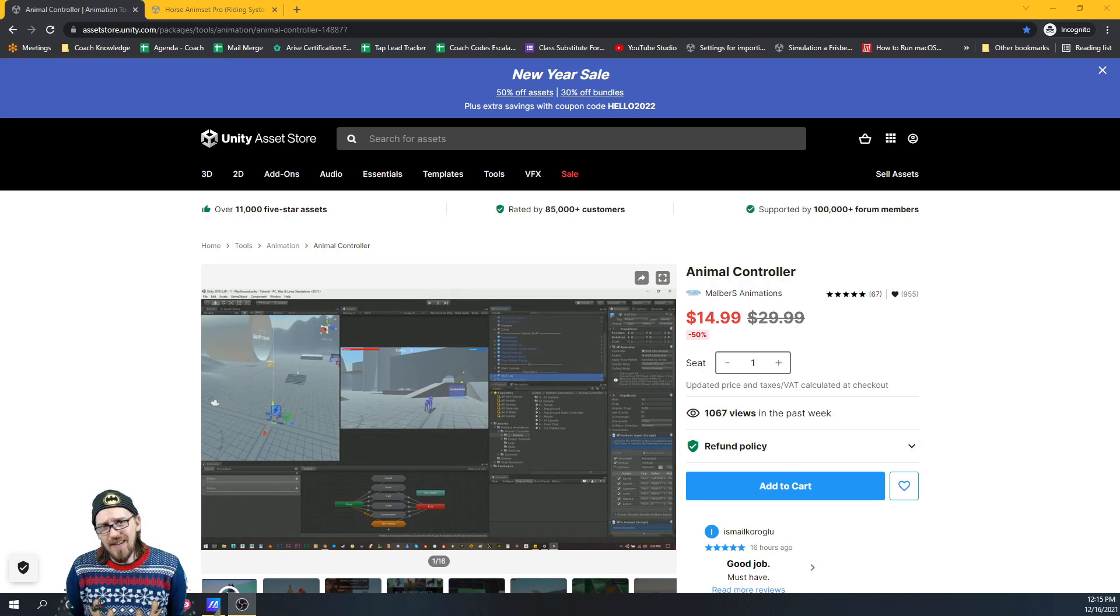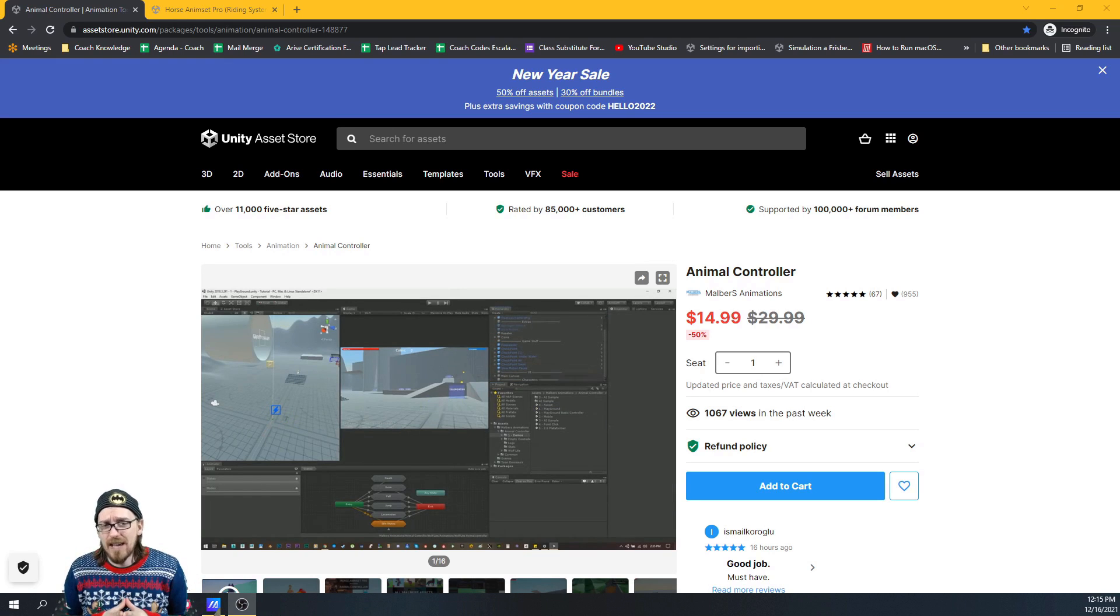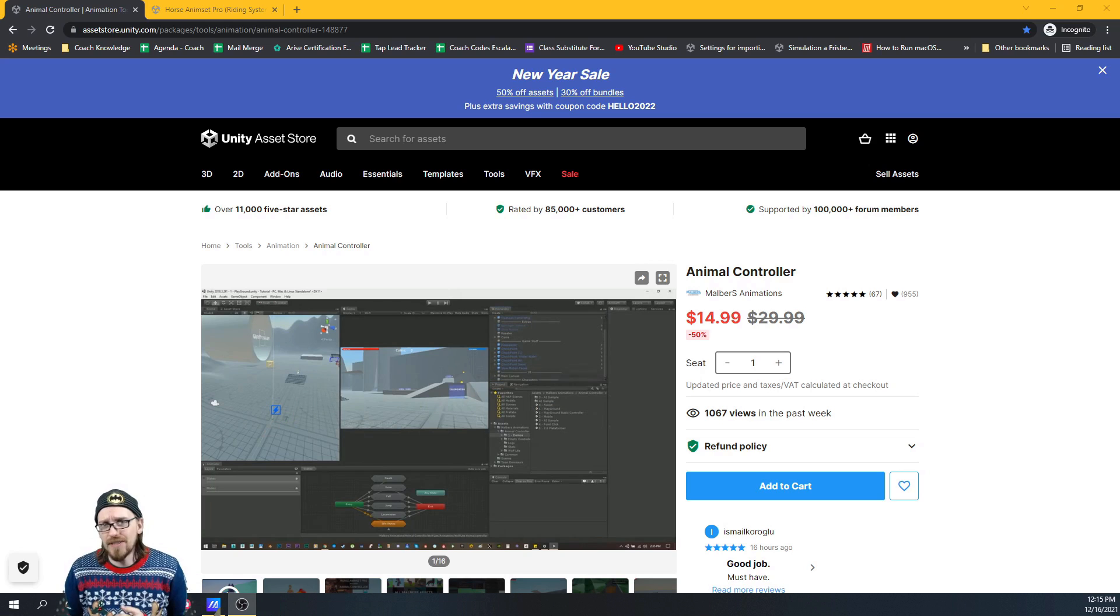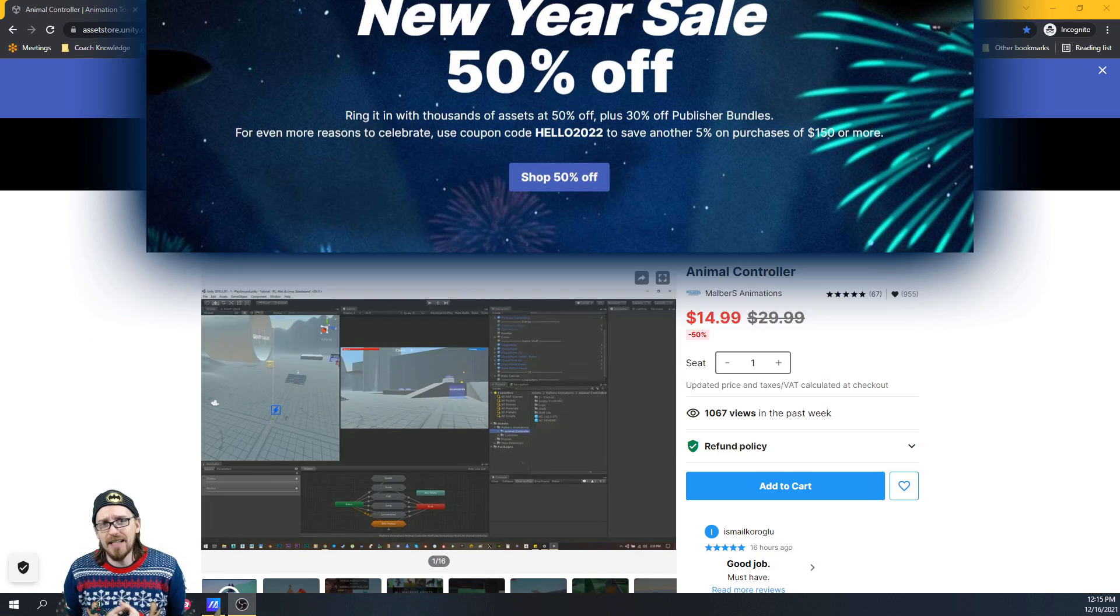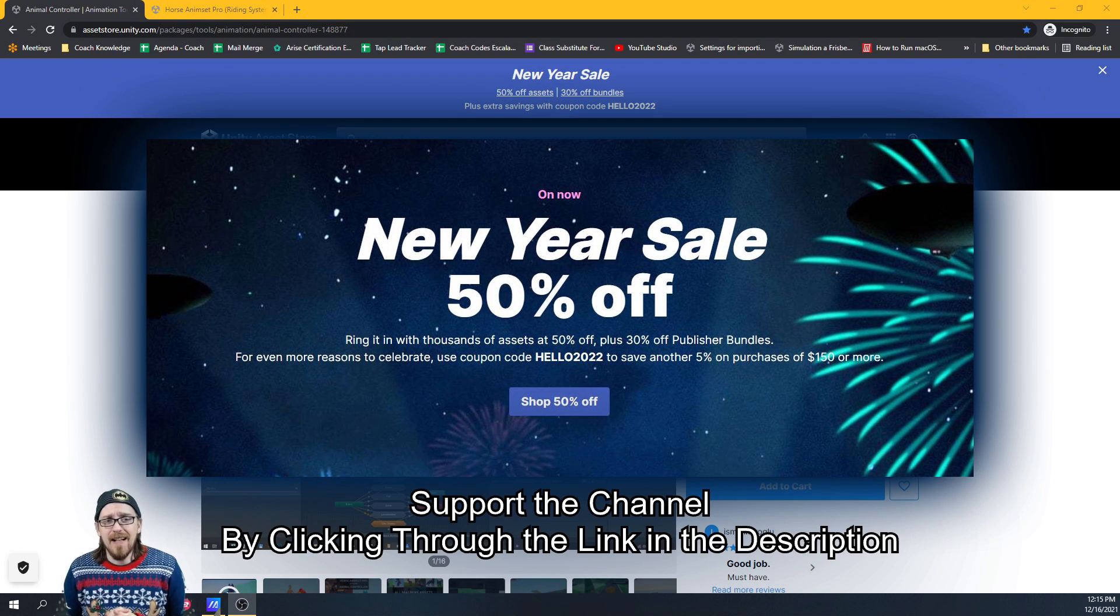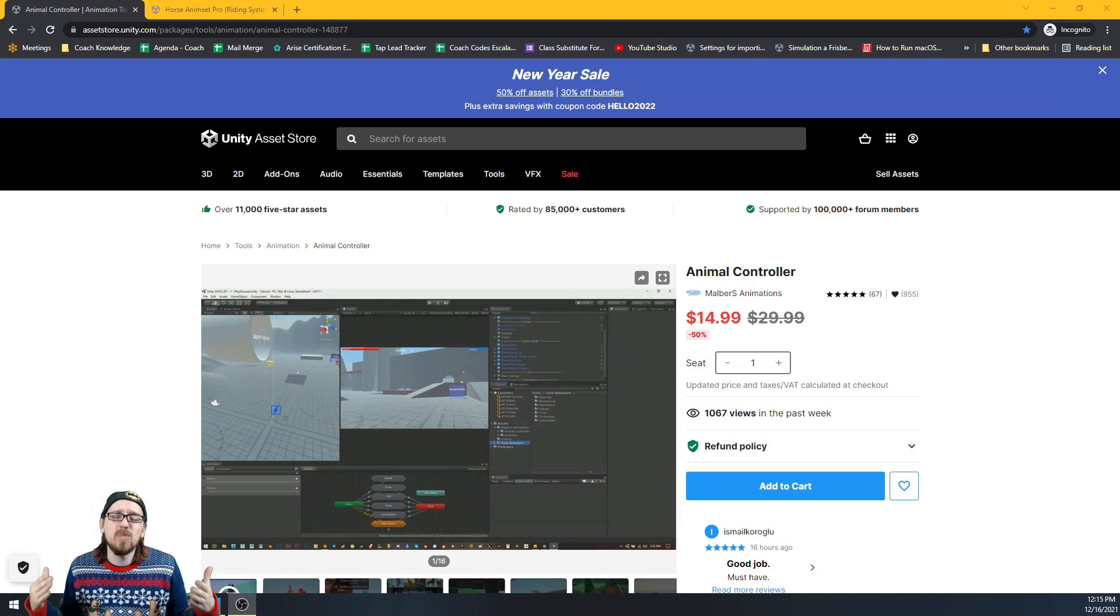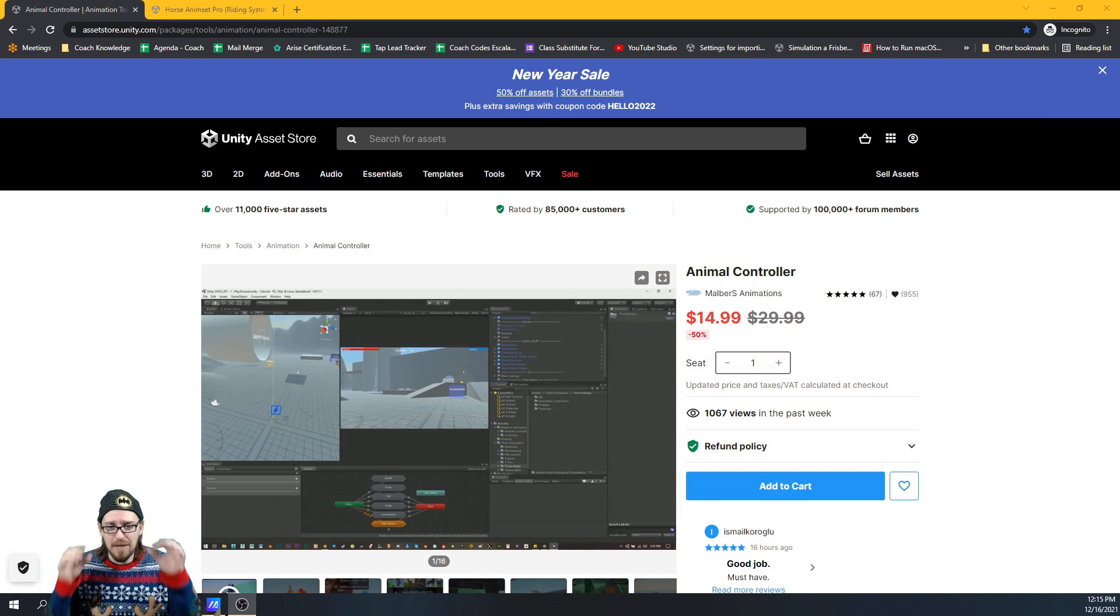All right, welcome back to the channel. I'm doing a little series here of some of my favorite assets because of the New Year's sale happening in Unity right now to the end of the year. You might be struggling figuring out, hey, I have so much money, but what's worth investing in?